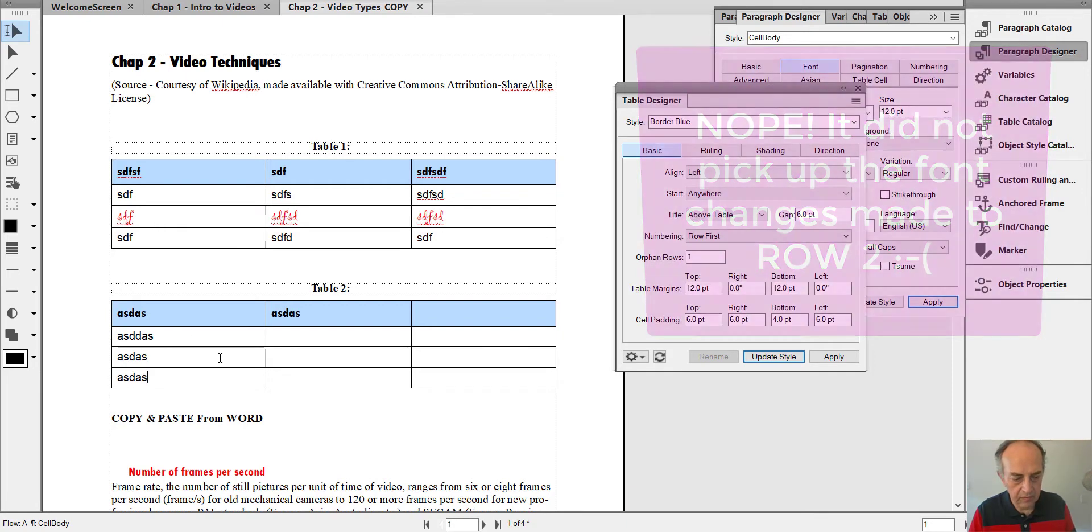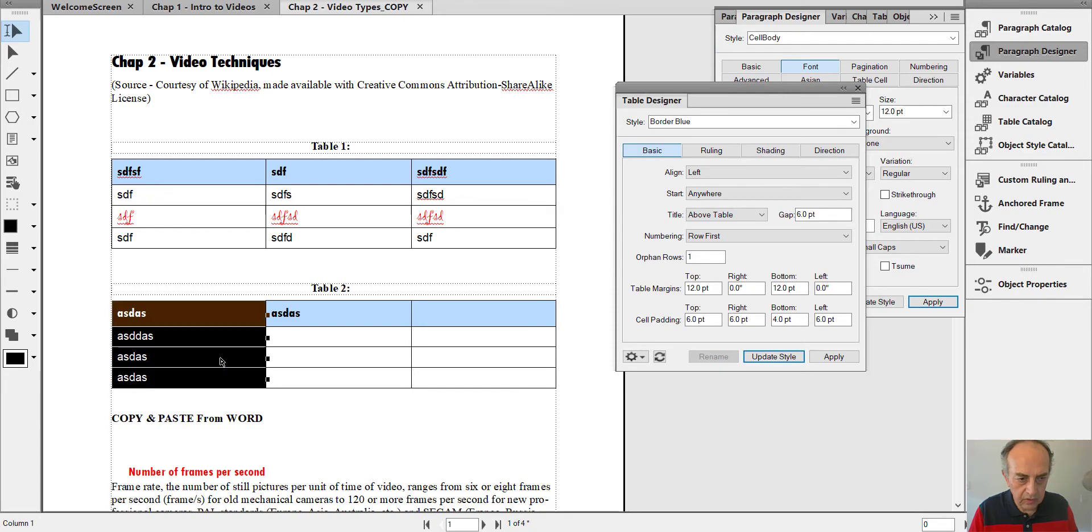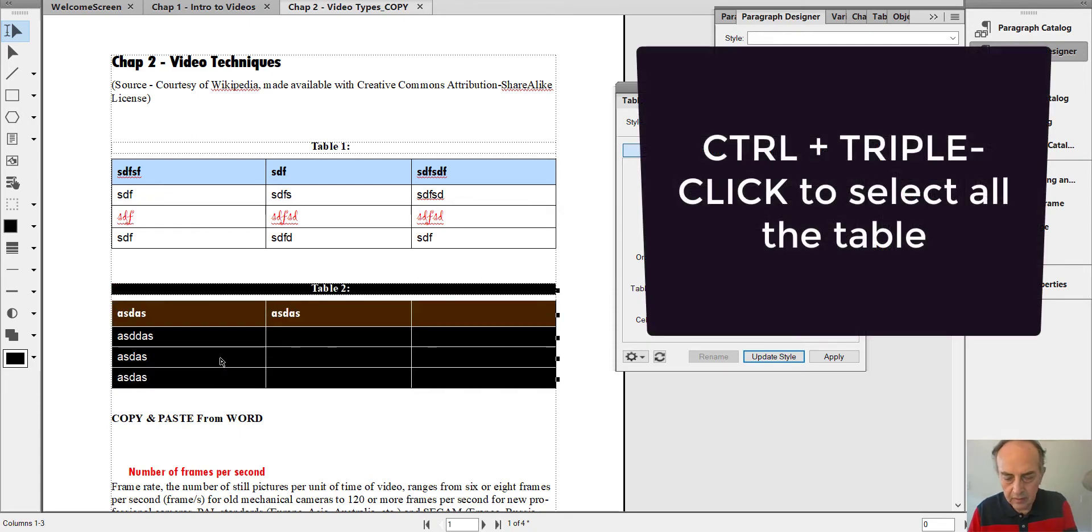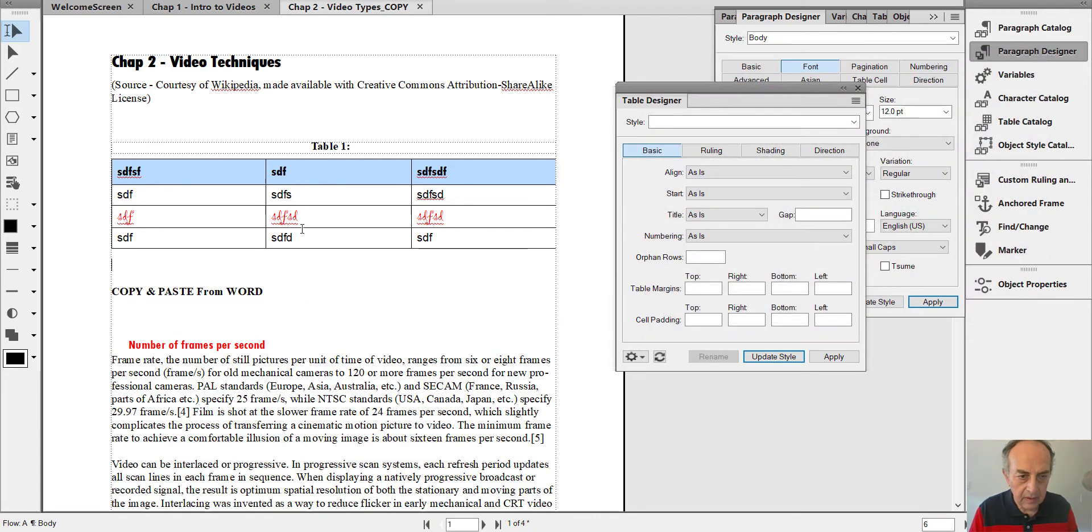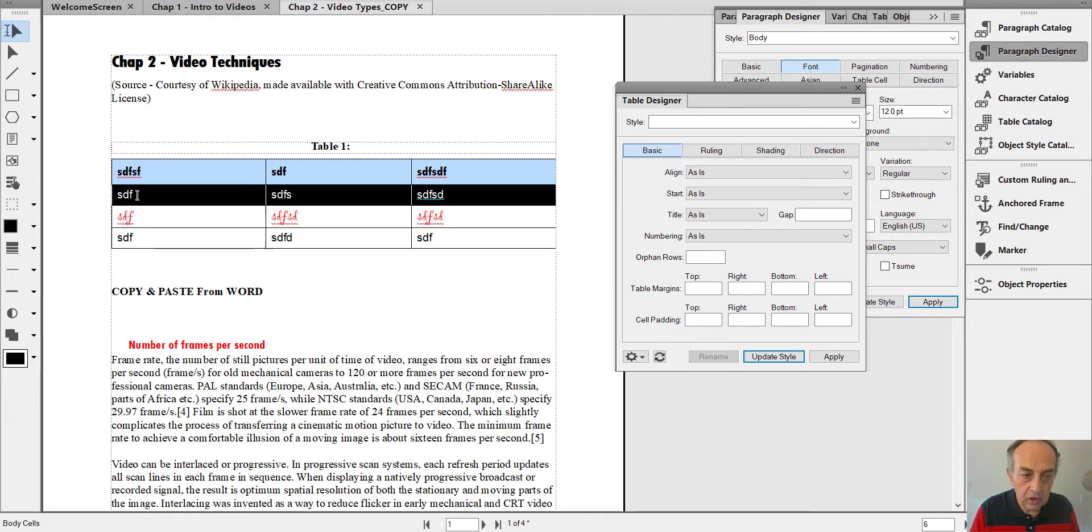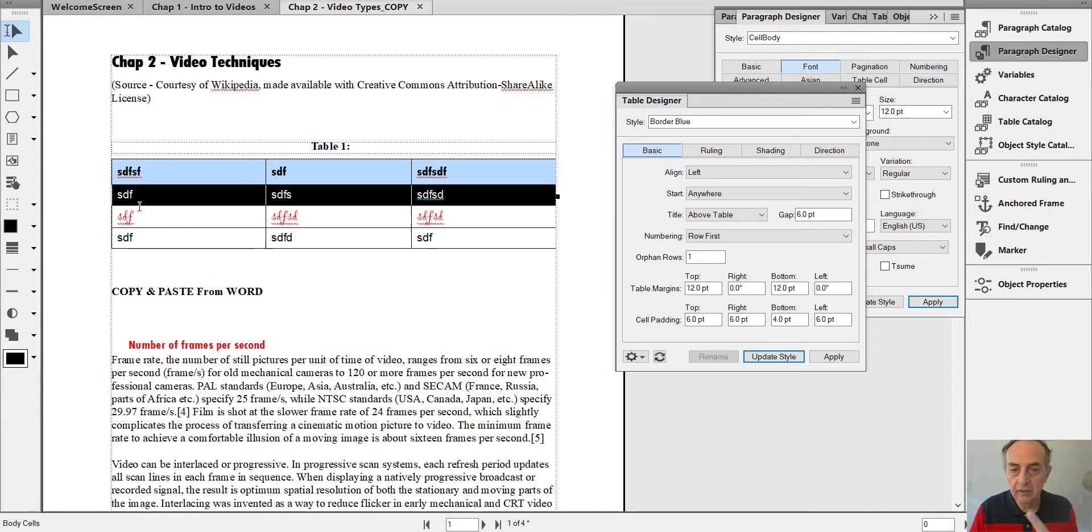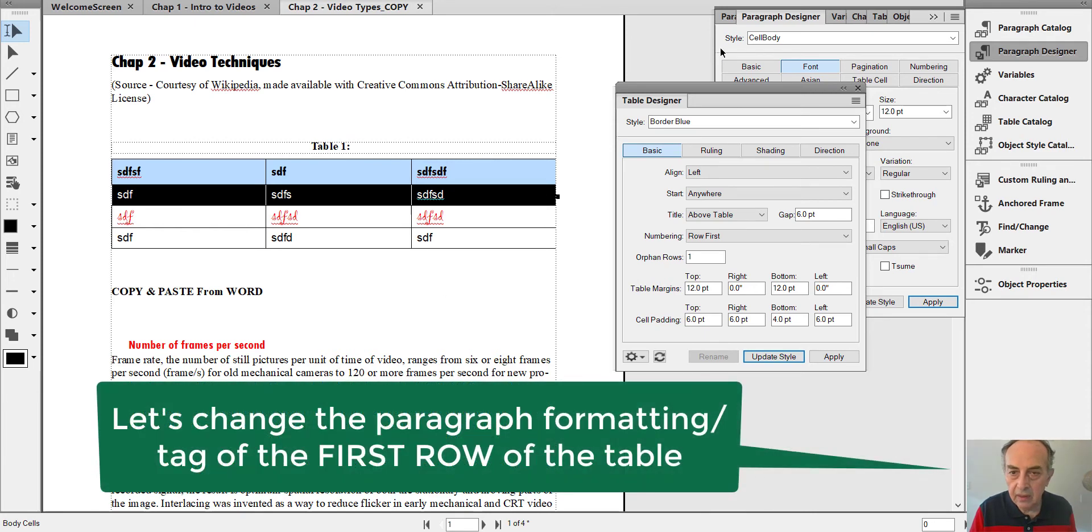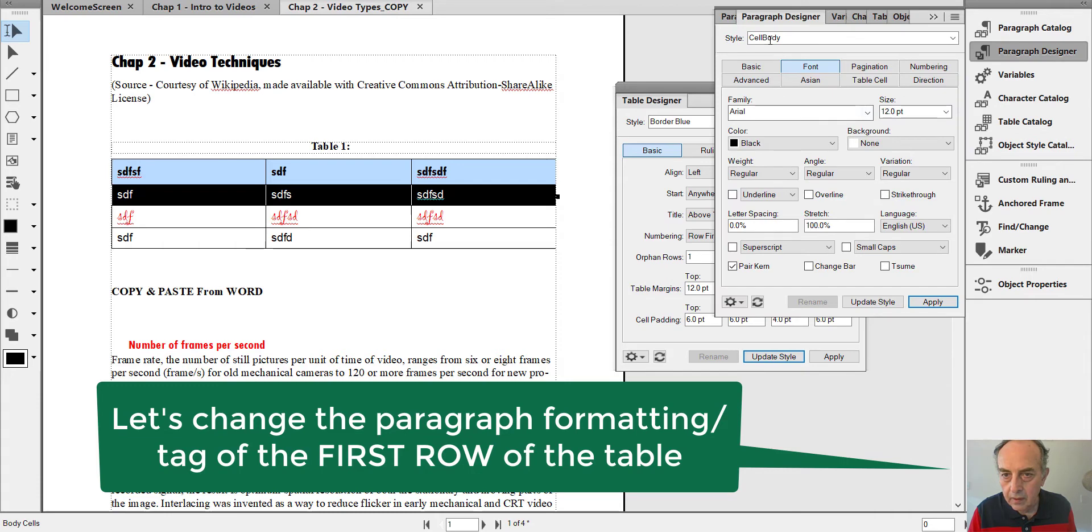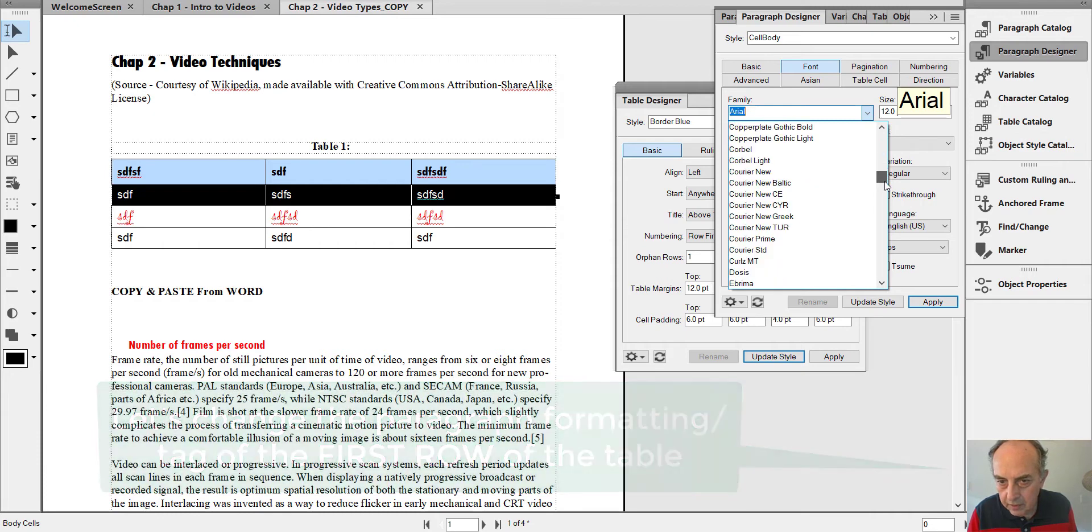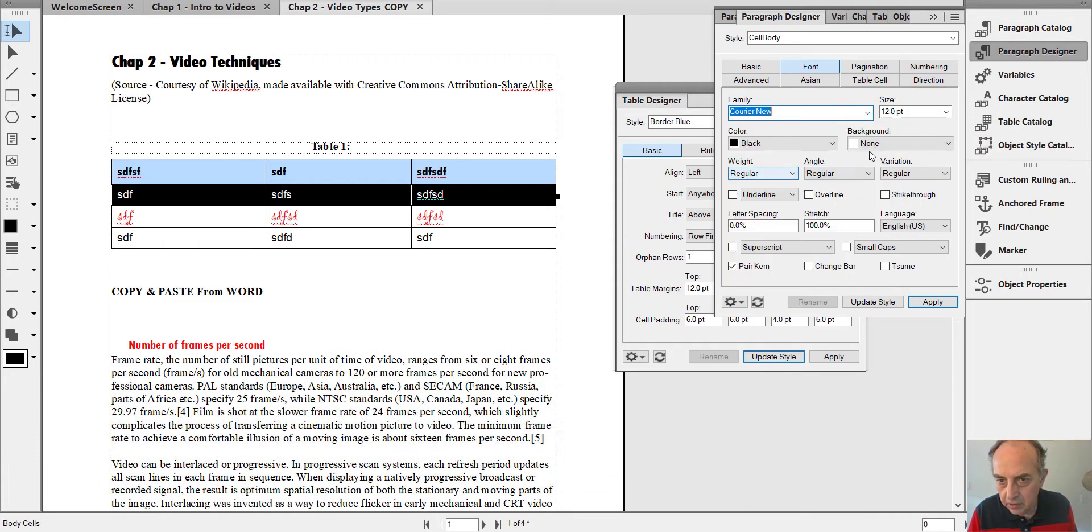Control triple-click to select the table, I push Delete. Now let's make the same change to the first row content. We go to Paragraph Designer. Cell body style is displayed. For family, let's select Courier New.